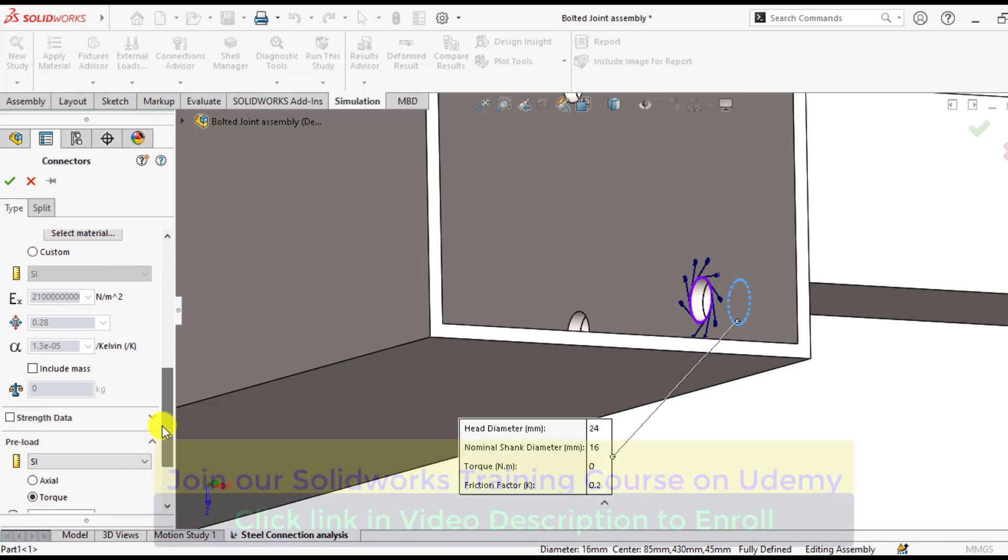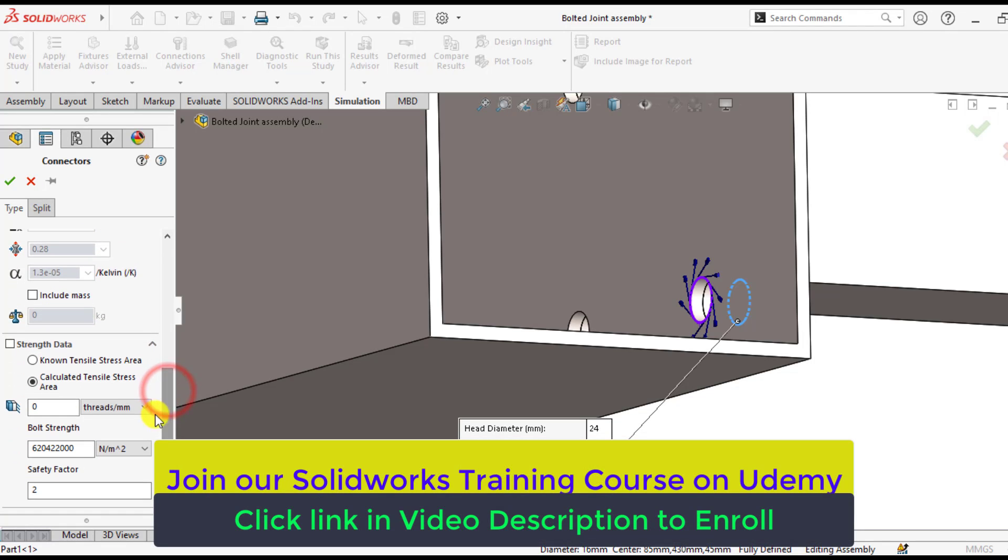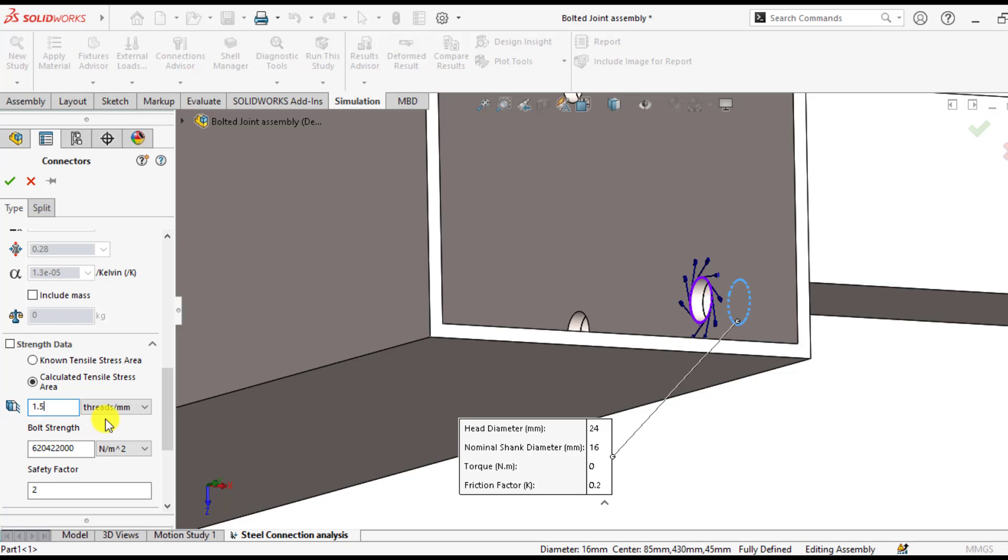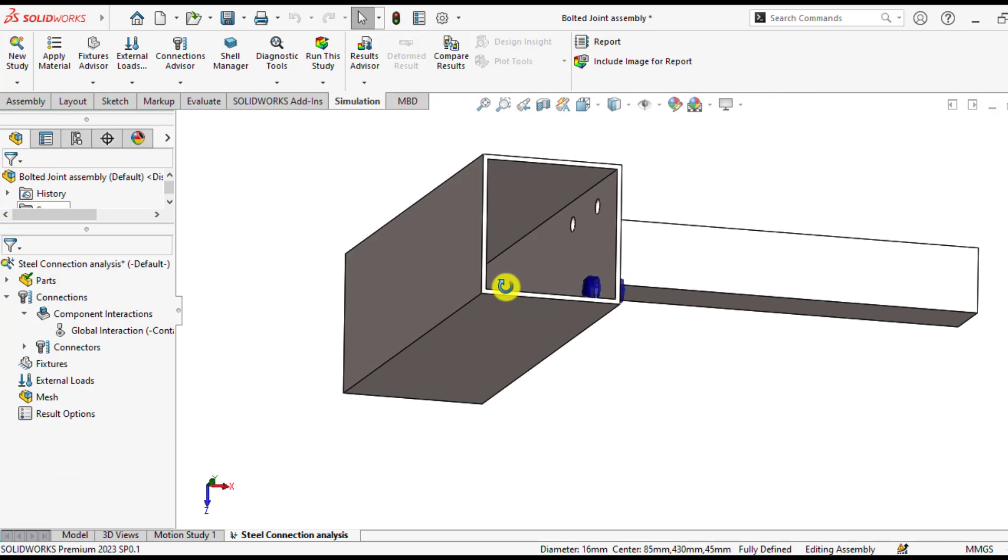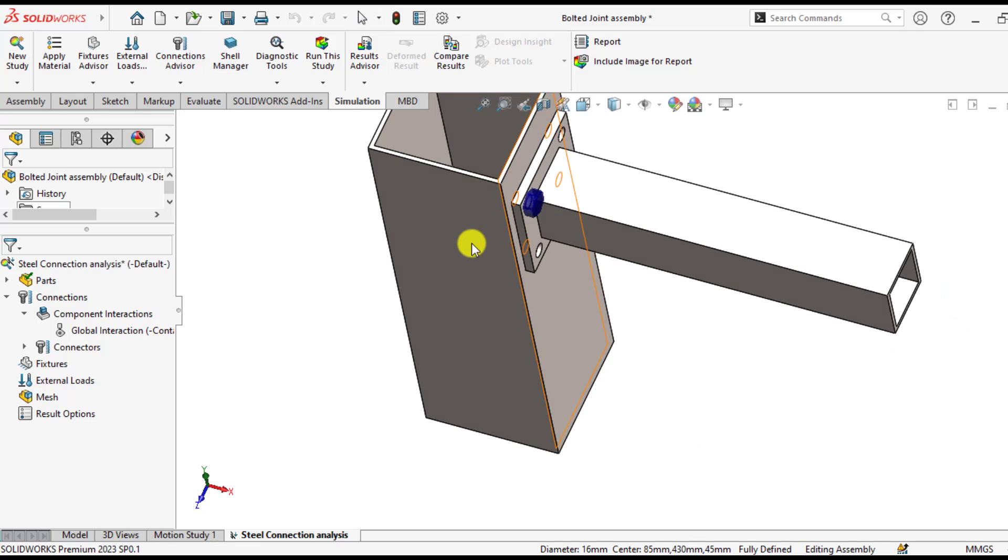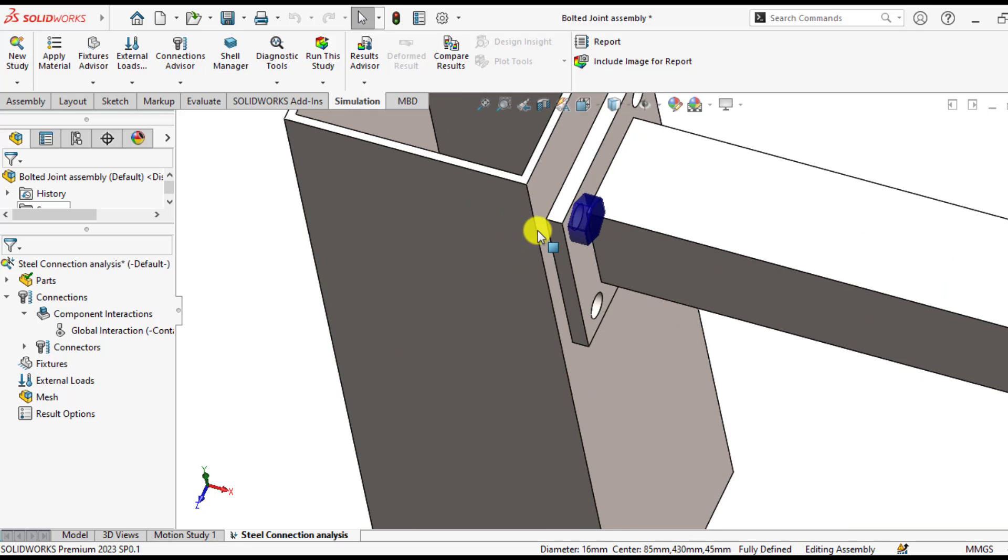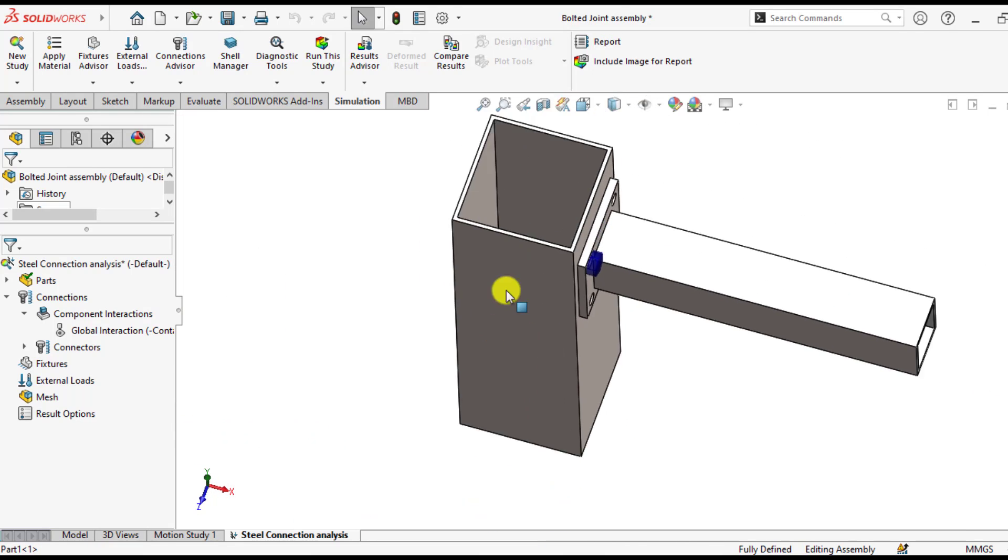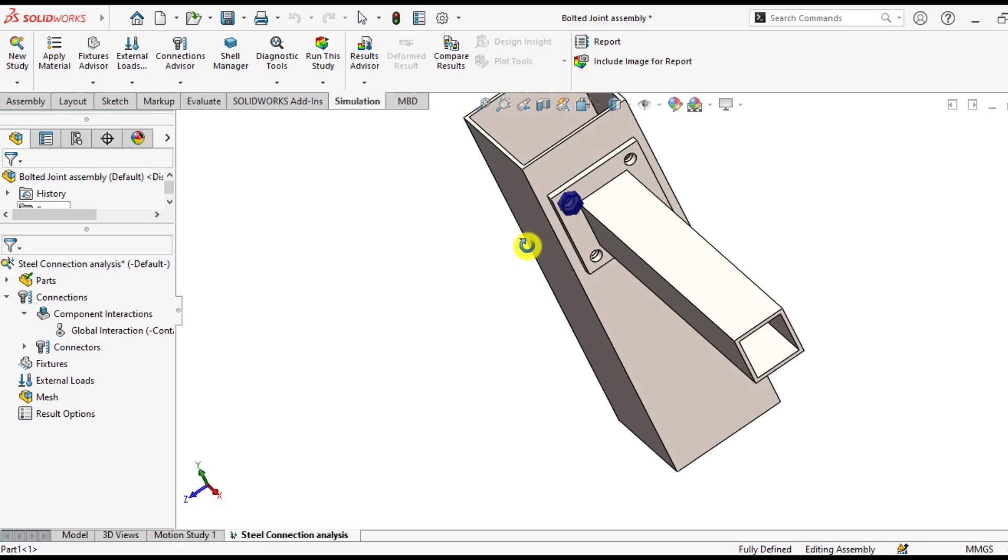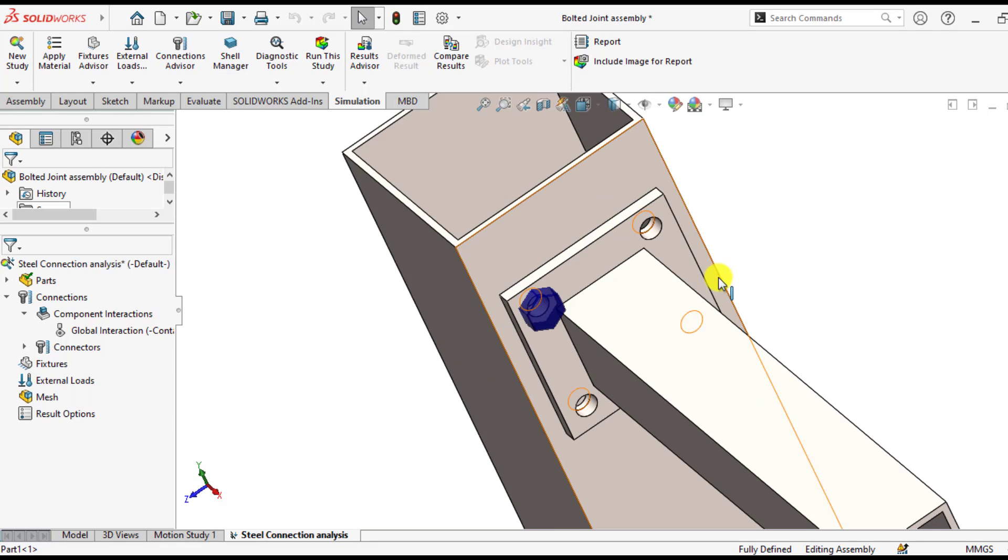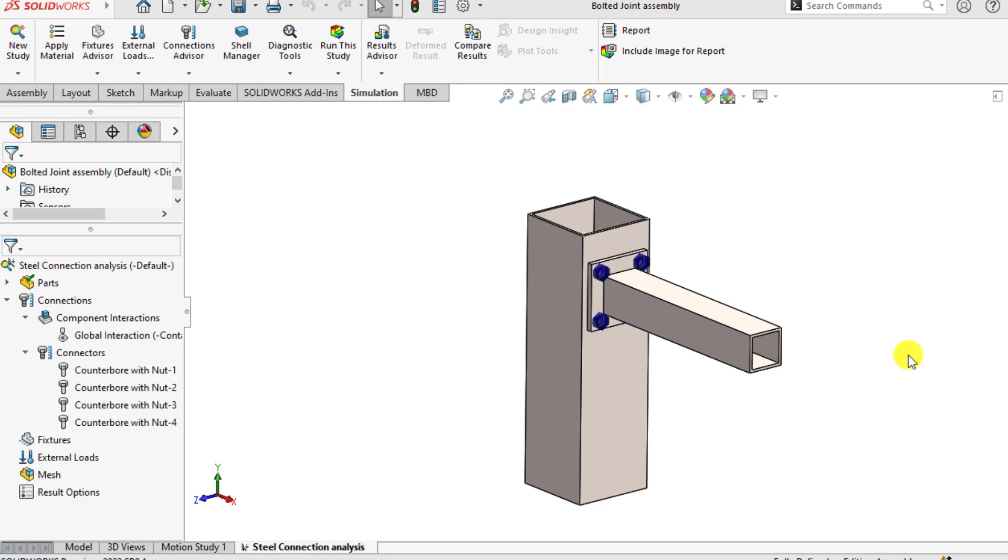From the strength data, define the pitch of the bolt, that is 1.5 per millimeter. So we can see a bolt has been added to this assembly. Similarly repeat this step for other 3 bolts. Now you have defined 4 bolt connections.